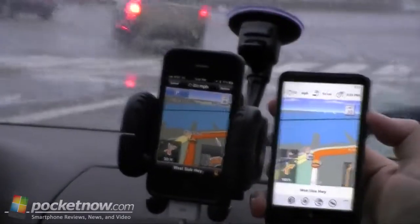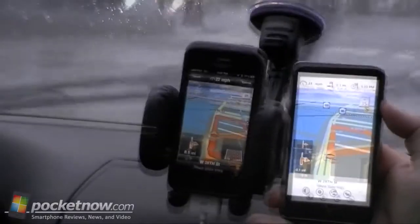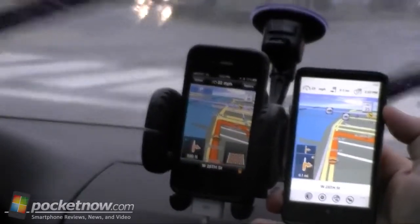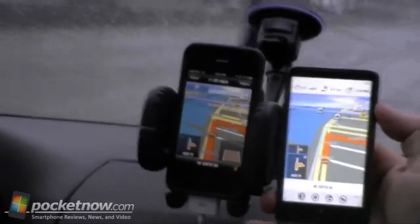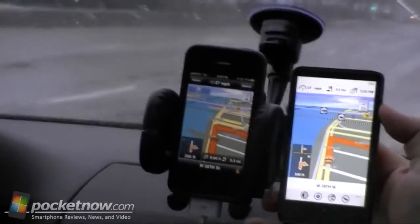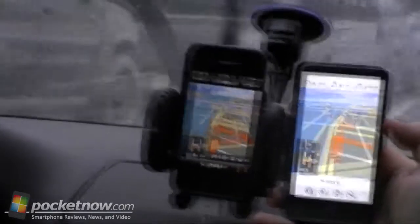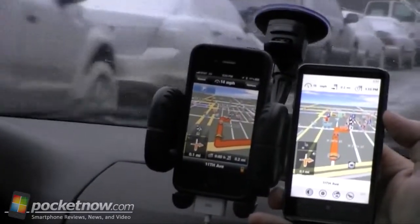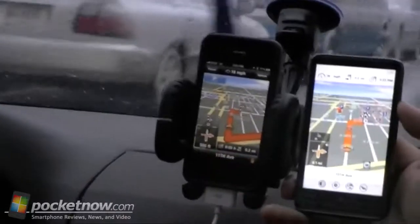Now turn right onto West Side Highway. But they're both pretty smooth. Looks like it got a little more detail on the iPhone now. So there you go — this one has a wider angle view.